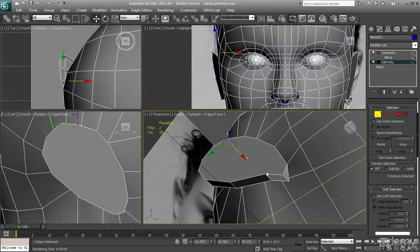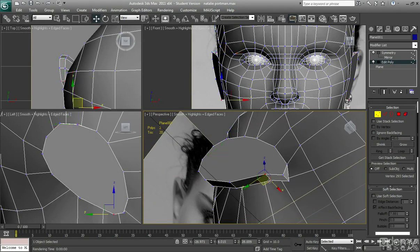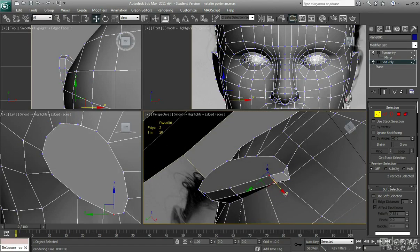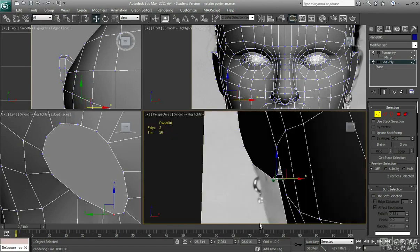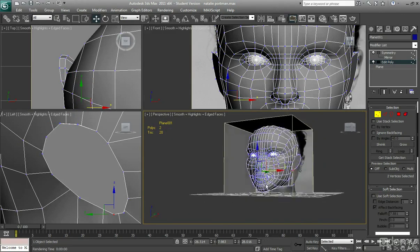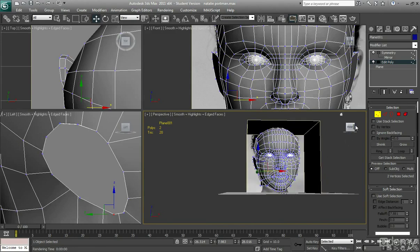And just here as well, I'm just going to pull this ear lobe area in a little bit like that. And there we have it. Ears are done.